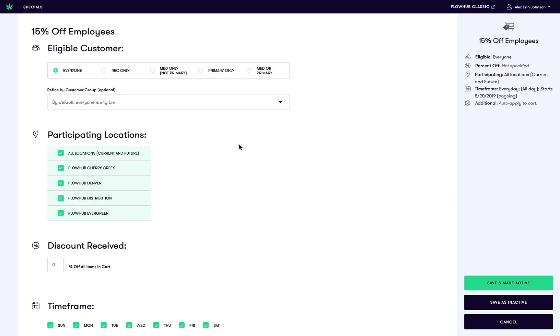When creating a special, I find it helpful to think of the who, what, where, when, and how of a discount.